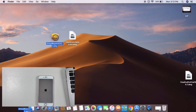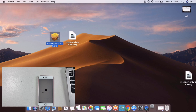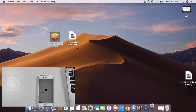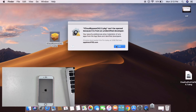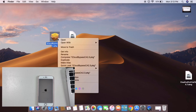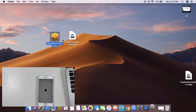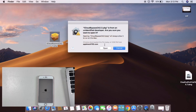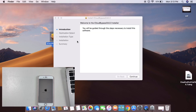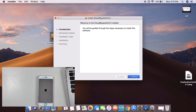Now we have to install the bypass tool on our Mac. If you do not click on the package normally, you can right-click and open it. You can simply install the software this way.